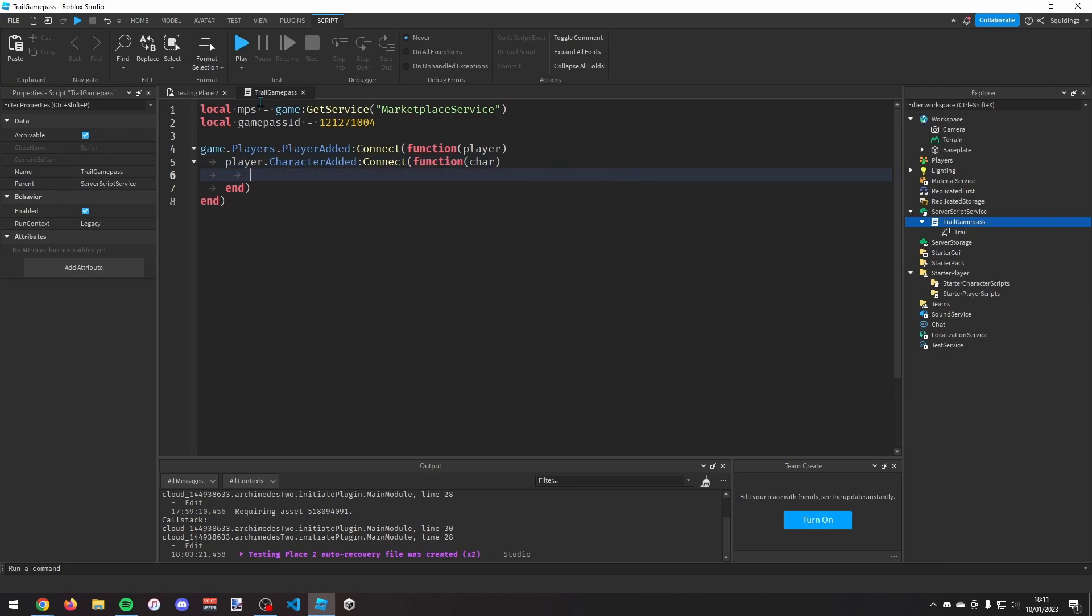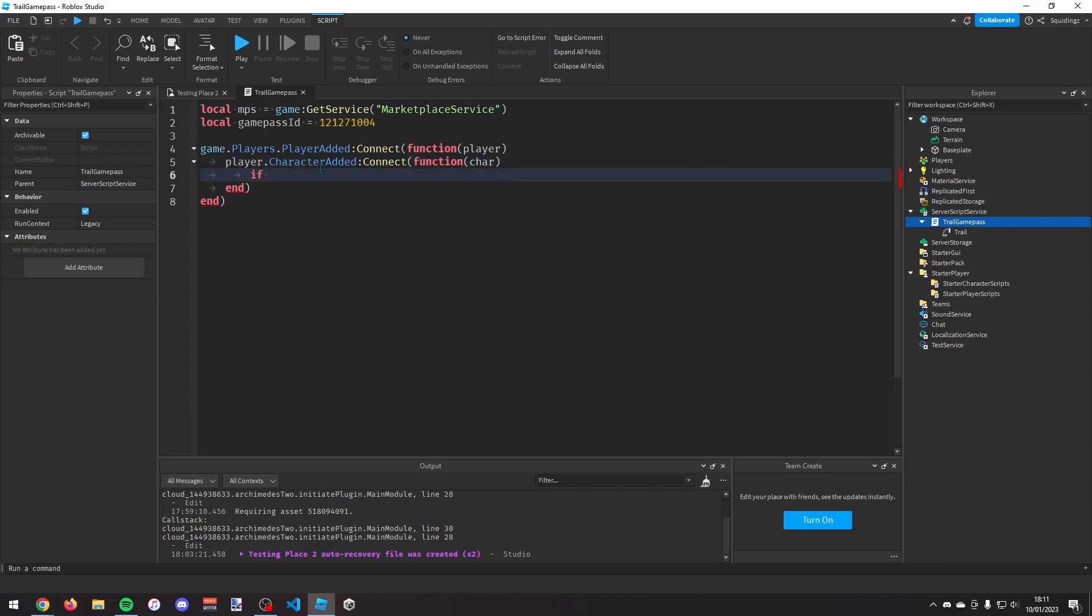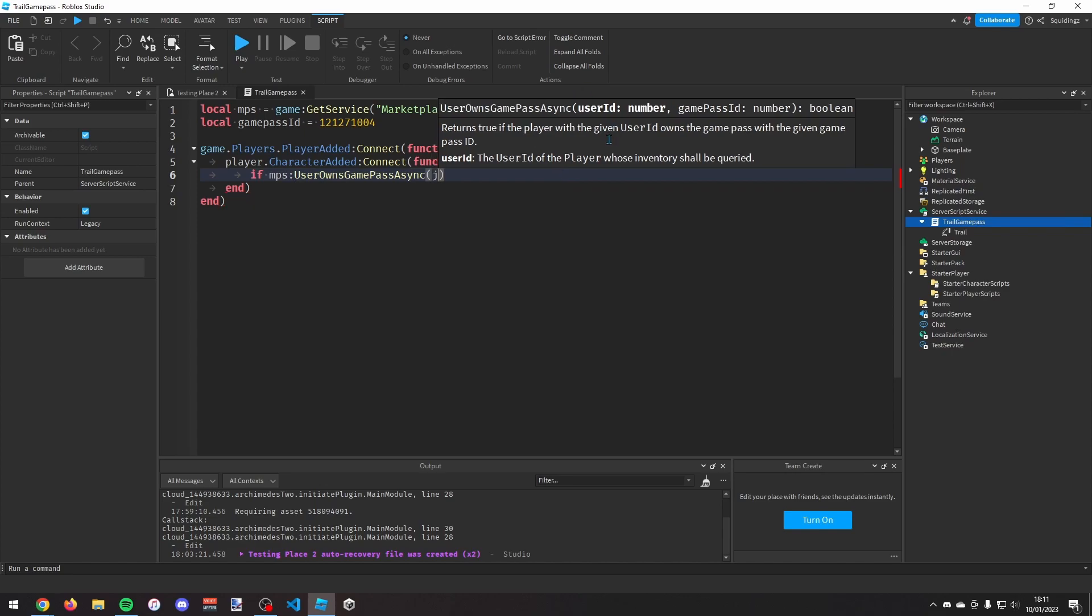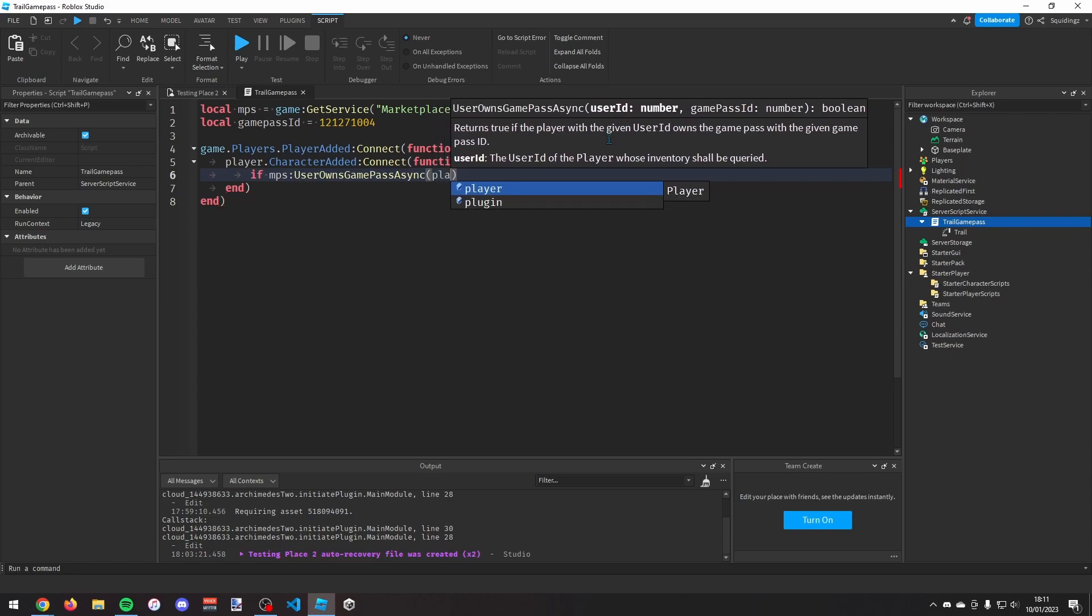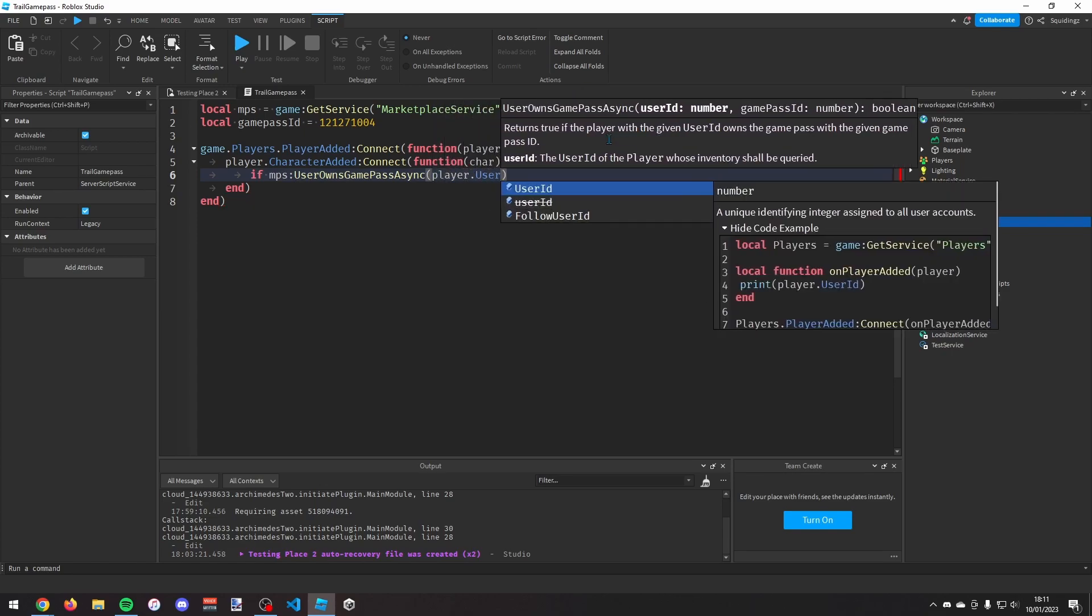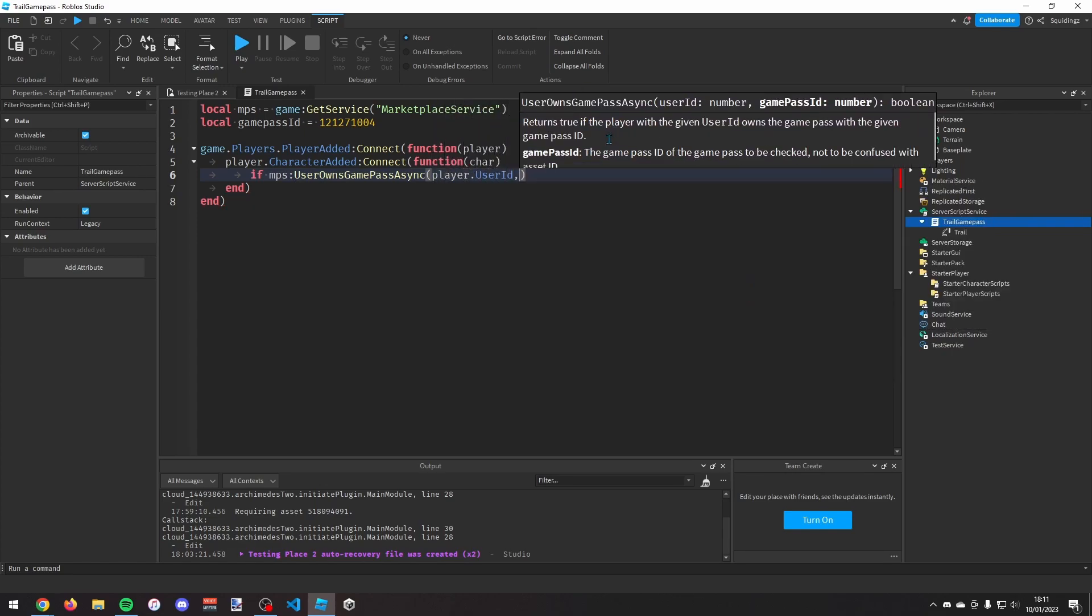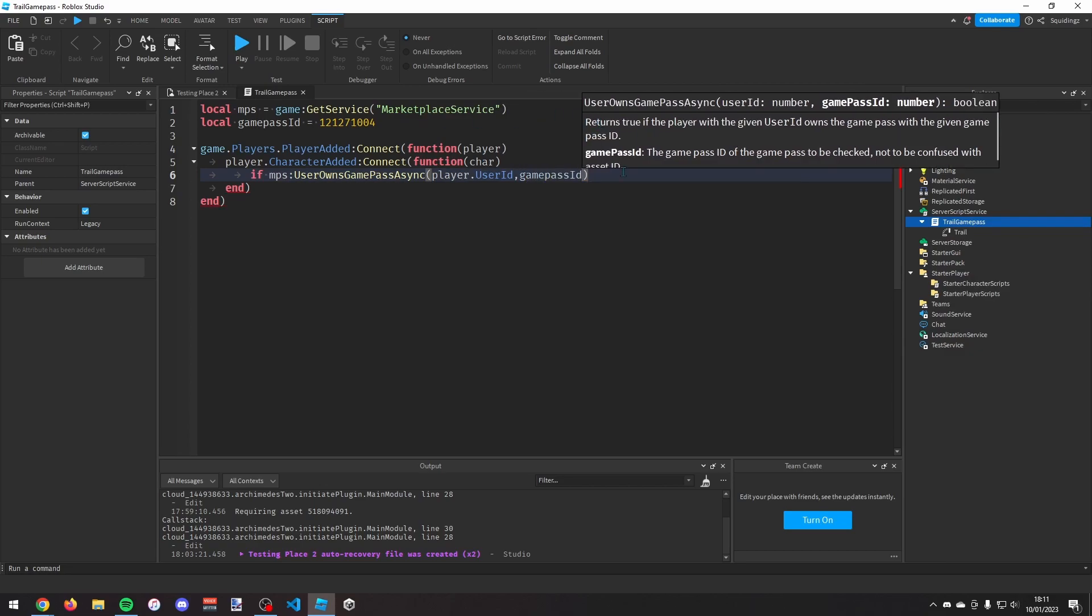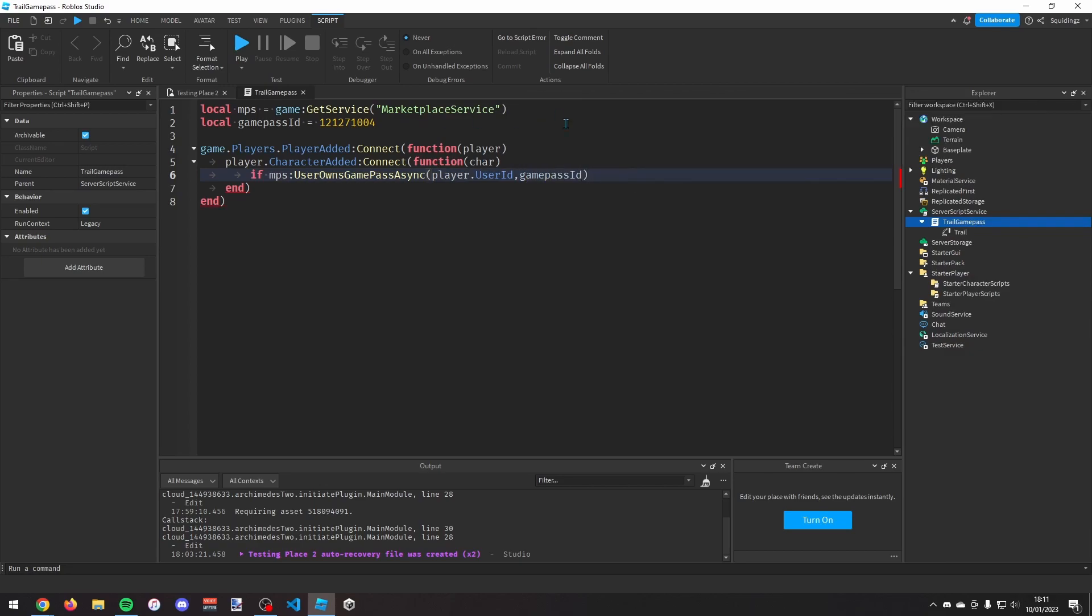And now we need to check if the player owns this game pass first. So we want to say if MPS colon user owns game pass async and then the player's user ID. So player.user ID and then a comma and then the game pass ID which is just this game pass ID variable we made a second ago, and then then...